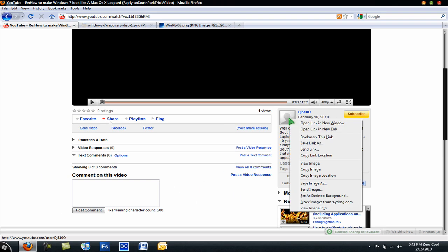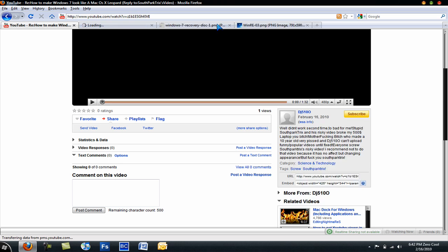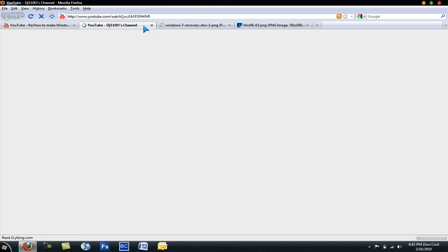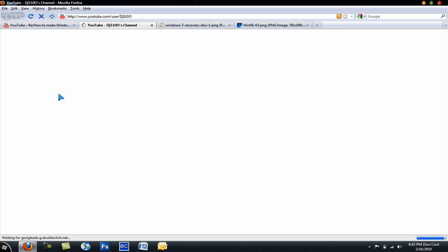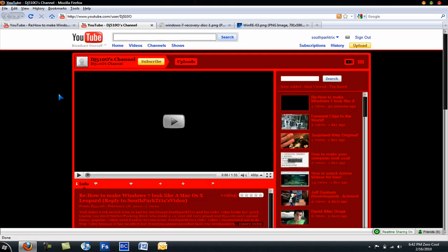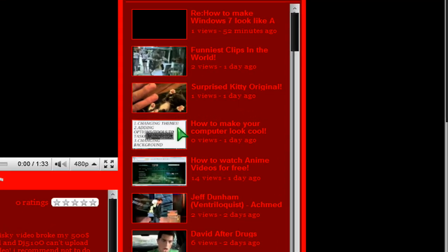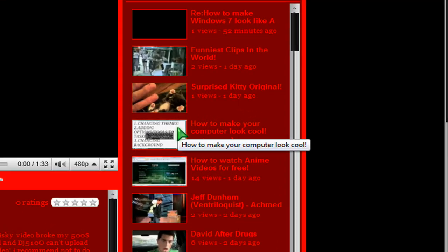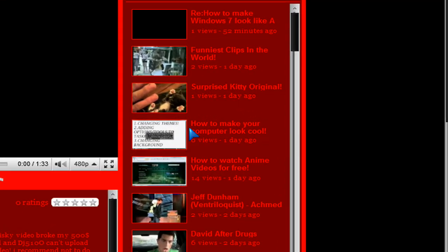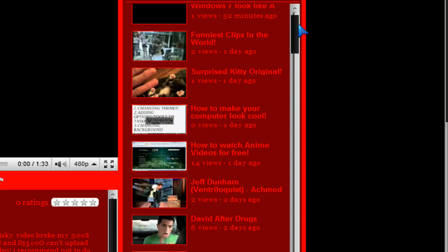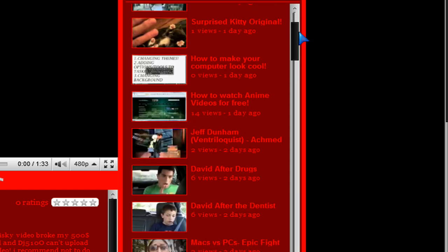Let me just check out his channel really quick, see how popular and funny his videos are. Now, a day ago he made a video saying how to make a computer look cool. Zero views was made a day ago. How to watch anime for free, 14 views in one day.